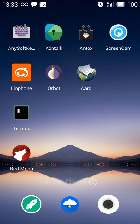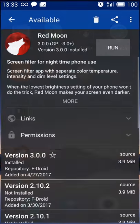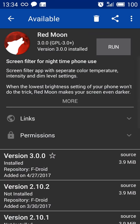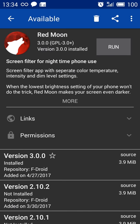It's available on F-Droid and it's called Red Moon. There it is. You can easily download and install from here as usual from F-Droid.